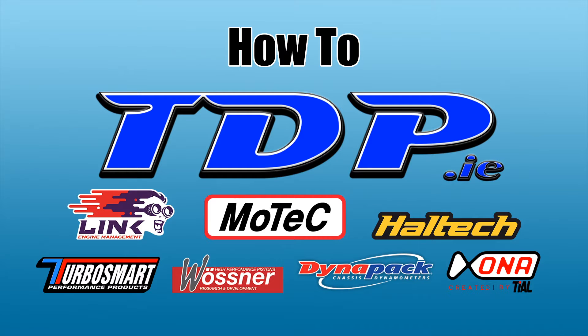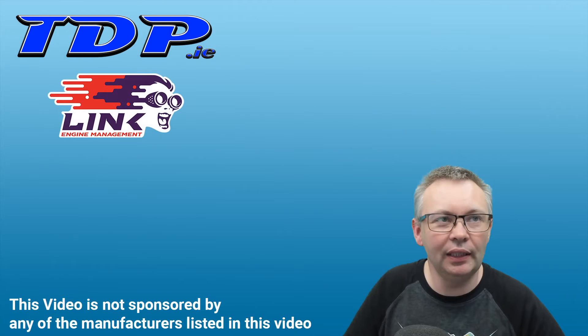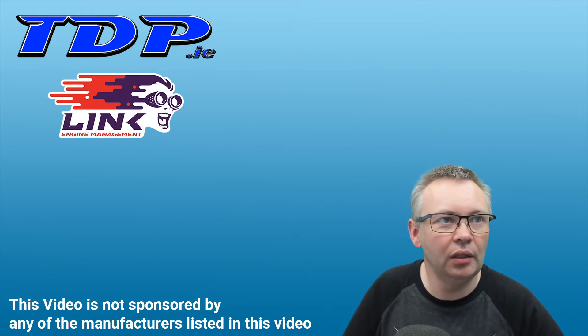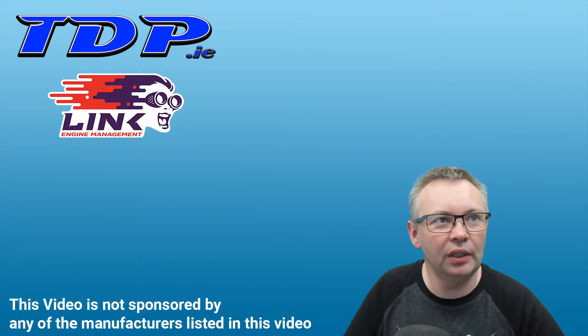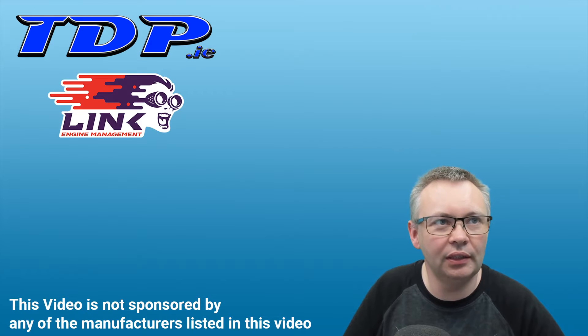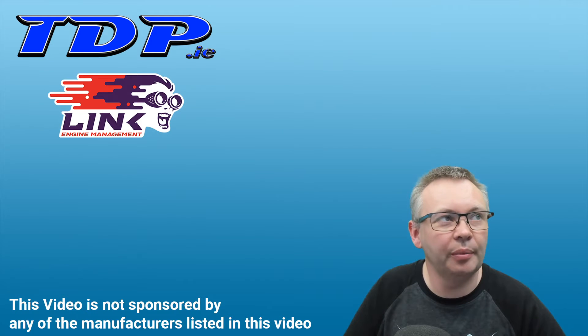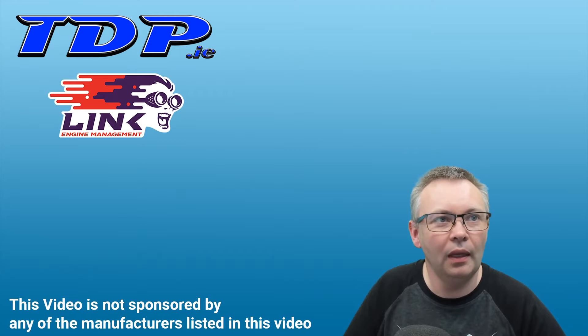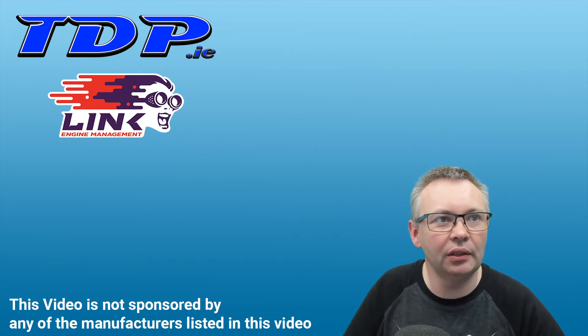Hi everybody and welcome to How-To from tdp.ie. I'm Robbie Thornton, founder of TDP, and today we're going to tackle a small topic with Link ECU. We're not being paid to do this, just want to let everybody know. We're doing these videos and choosing topics from requests from customers and our own experiences.